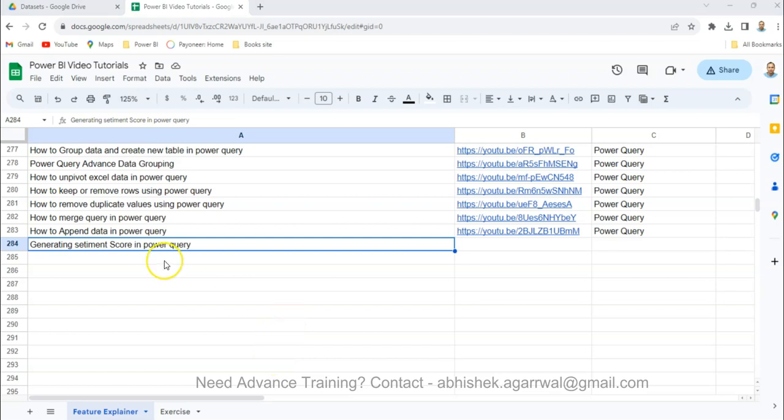Hello and welcome to the new Power BI tutorial video. In this video I want to share with you how you can generate sentiment scores in Power Query and then analyze this in the front end.